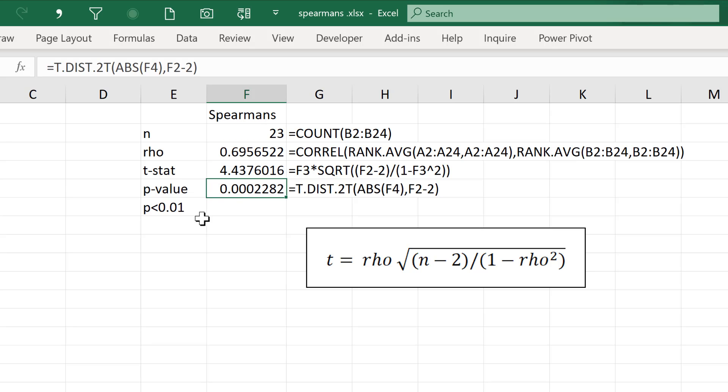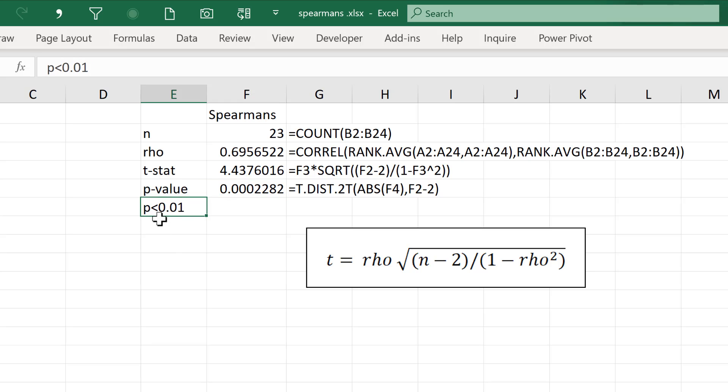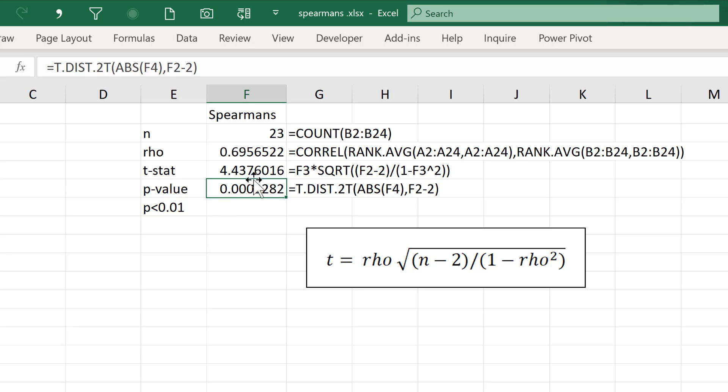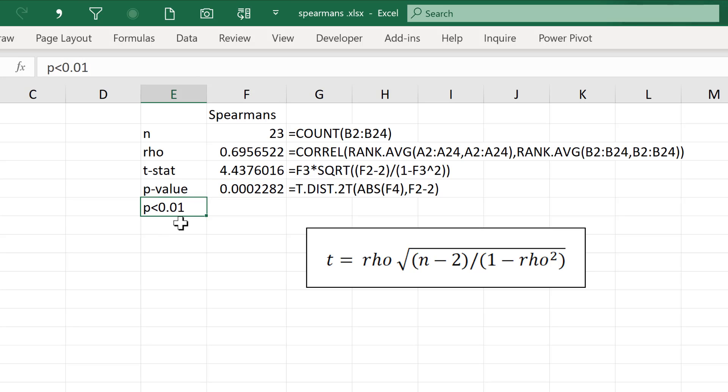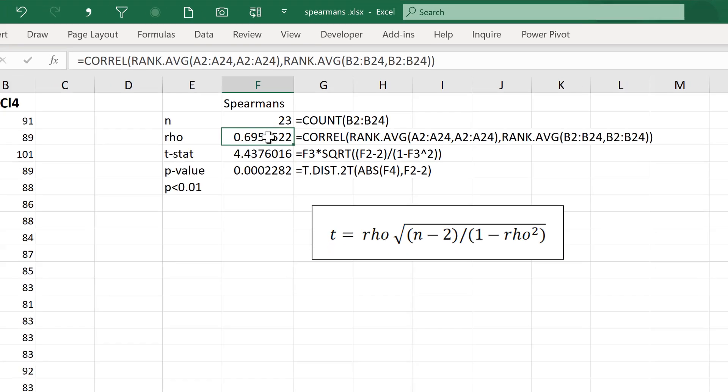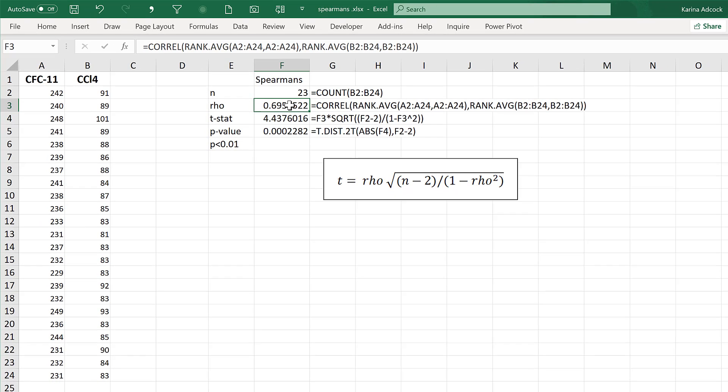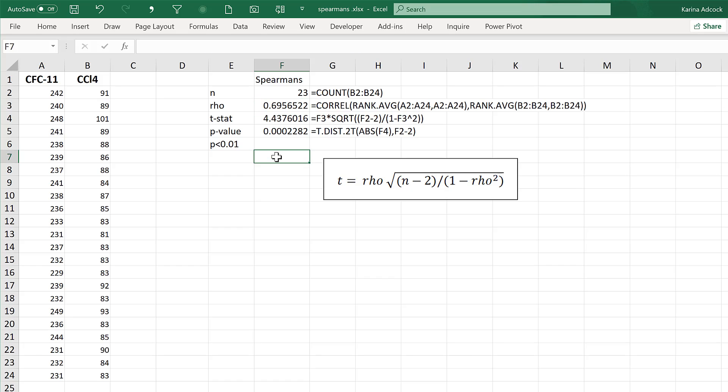And this is the P value. Now, P values of less than 0.01 are generally considered to be significantly different from no correlation, so the lower the P value, the better. And as my P value is less than 0.01, it suggests that this correlation here is significant, so these two values are actually correlated with each other.